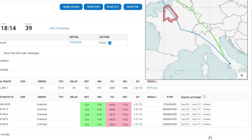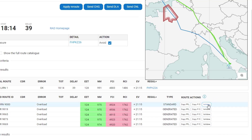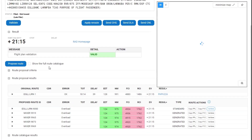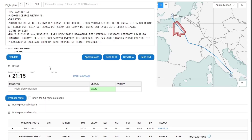I'm going to take the top route, which has been calculated as the best overall cost of the proposals, and click on validate. That has validated and shown the result as valid.